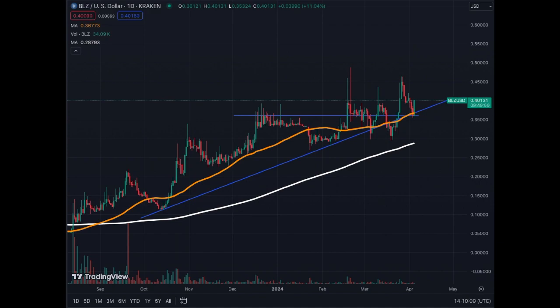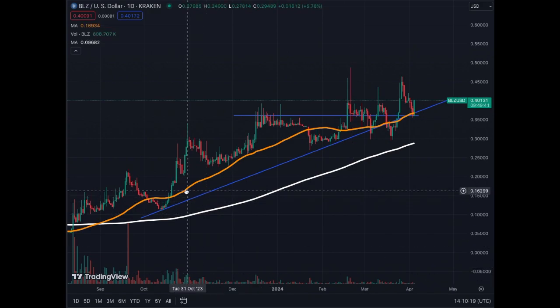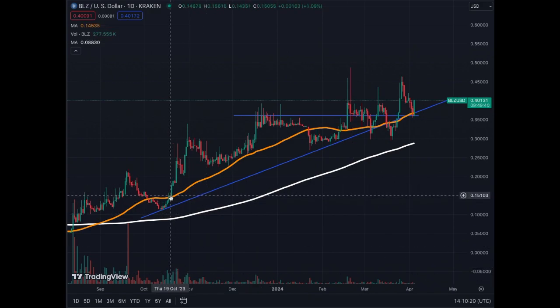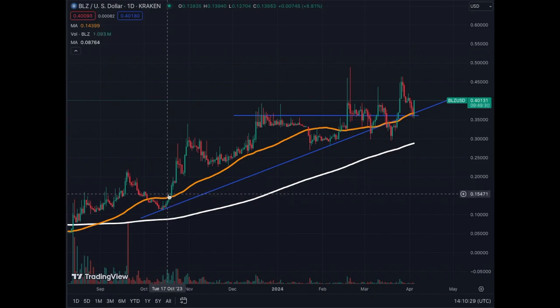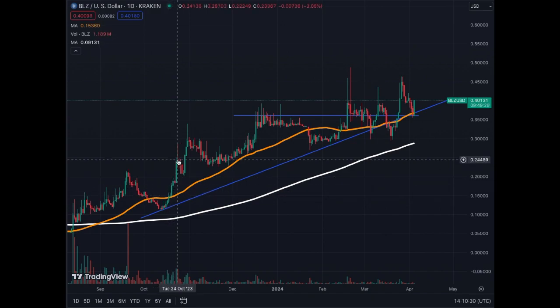The MA50 gives you a signal faster, but the MA200 is going to be tricky to change course — it requires a lot of red days to make it turn. In the meantime, you follow the trend. If both the MA50 and MA200 are parallel to each other, going up to the right, you just let your asset go.